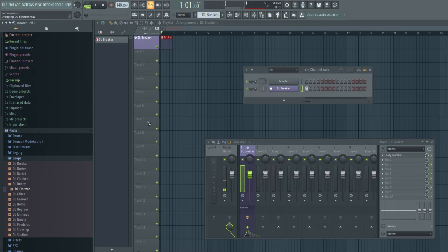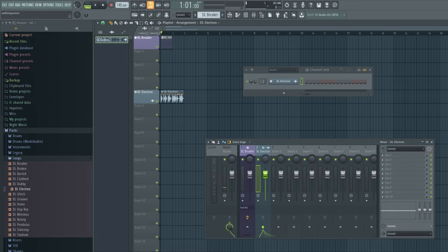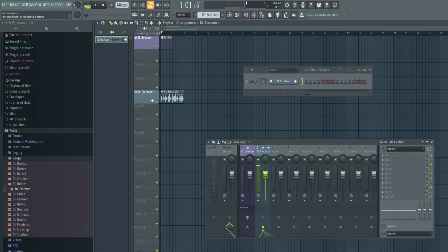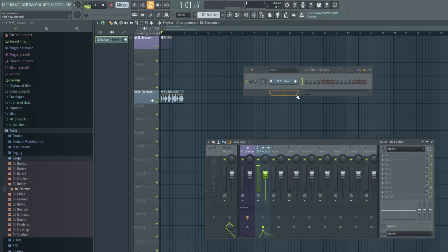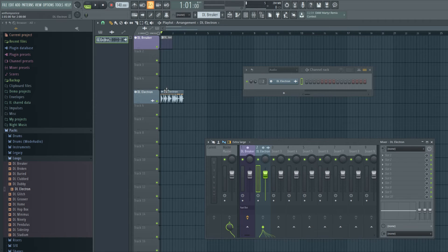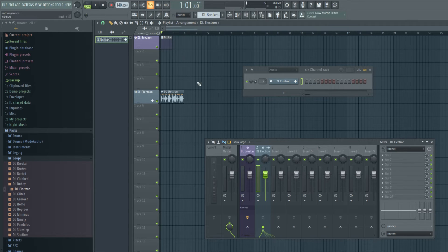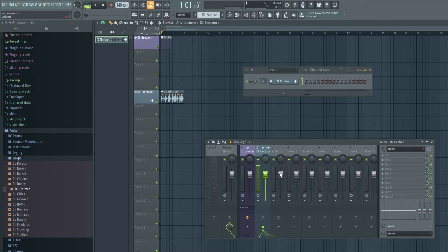Okay, so moving on, we'll click audio tracks now. So now you notice things are a little different. It went to the audio section of the channel rack and we have a little A for audio.